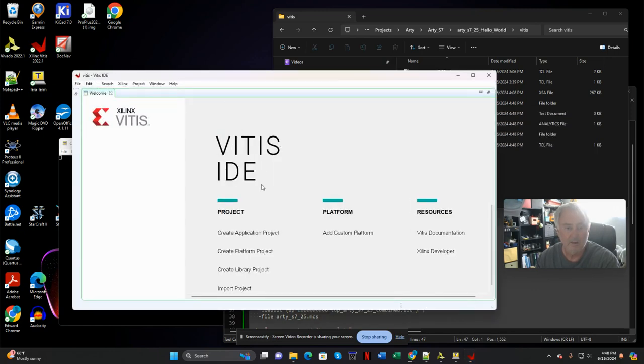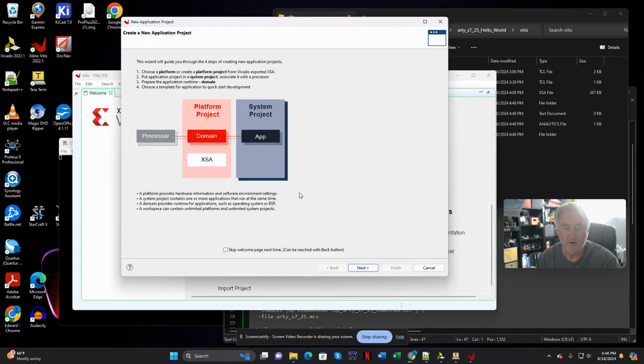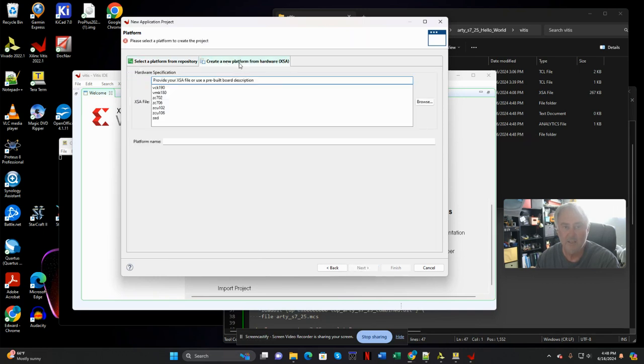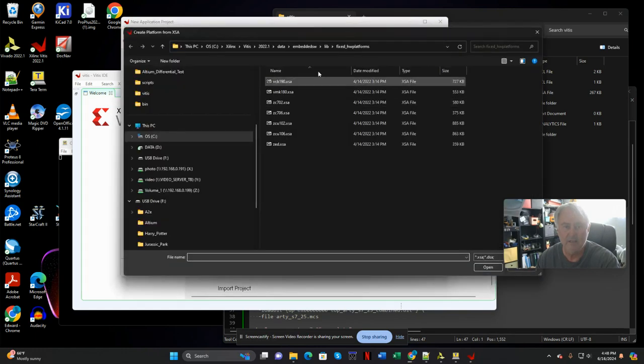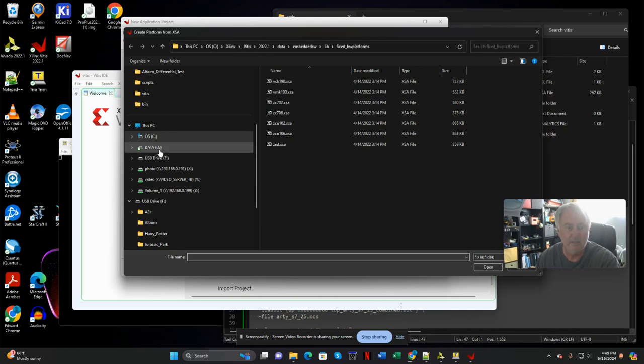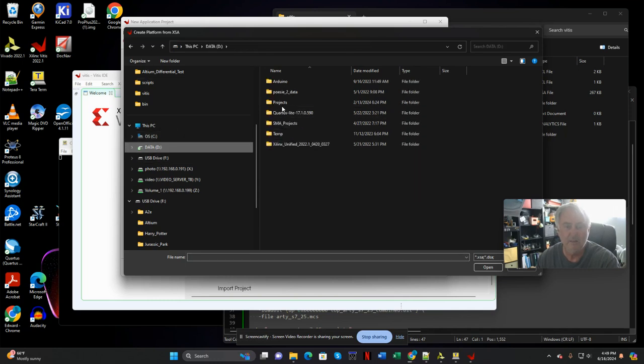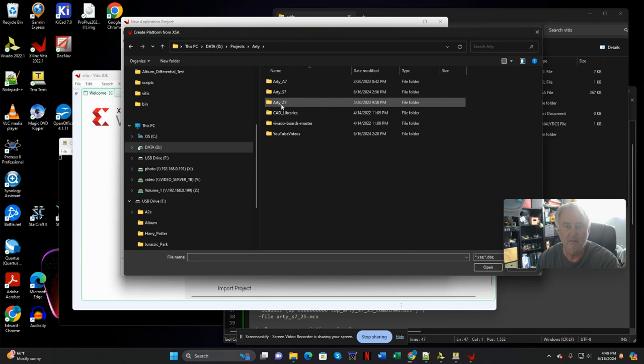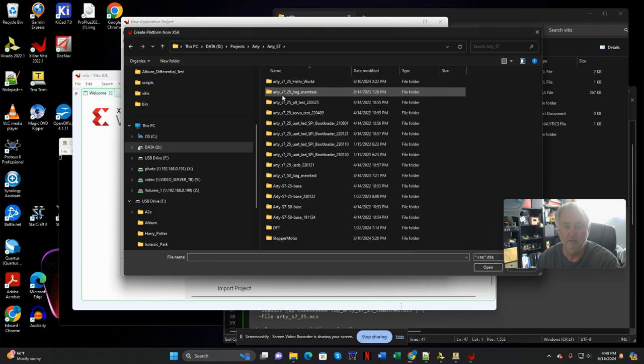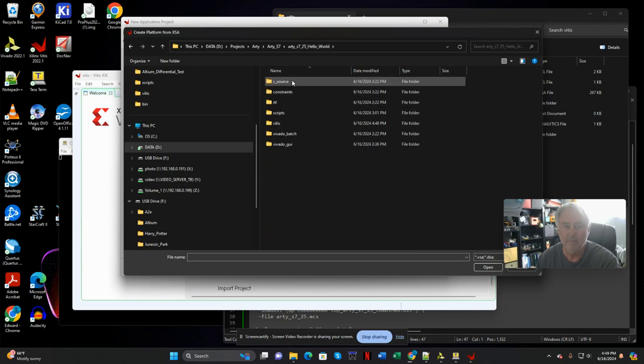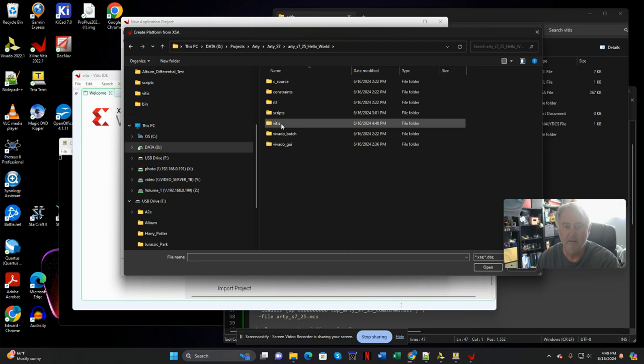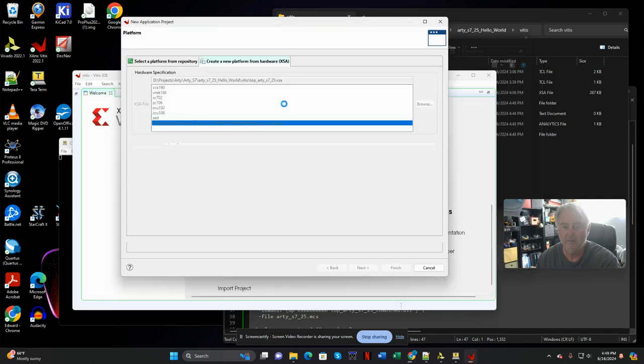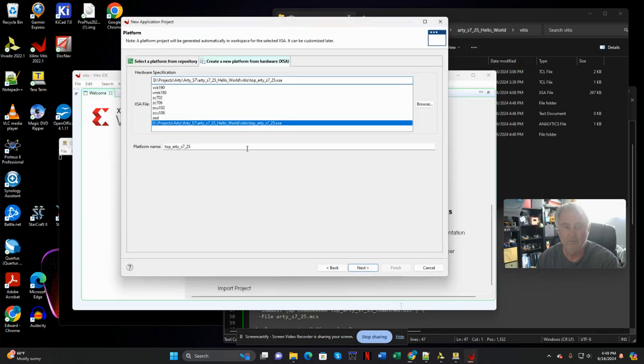Alright, I'll create a new application project. Next, I'm going to create it from the hardware XSA. I'll go ahead and browse to that. Right here. Go ahead and open that up.